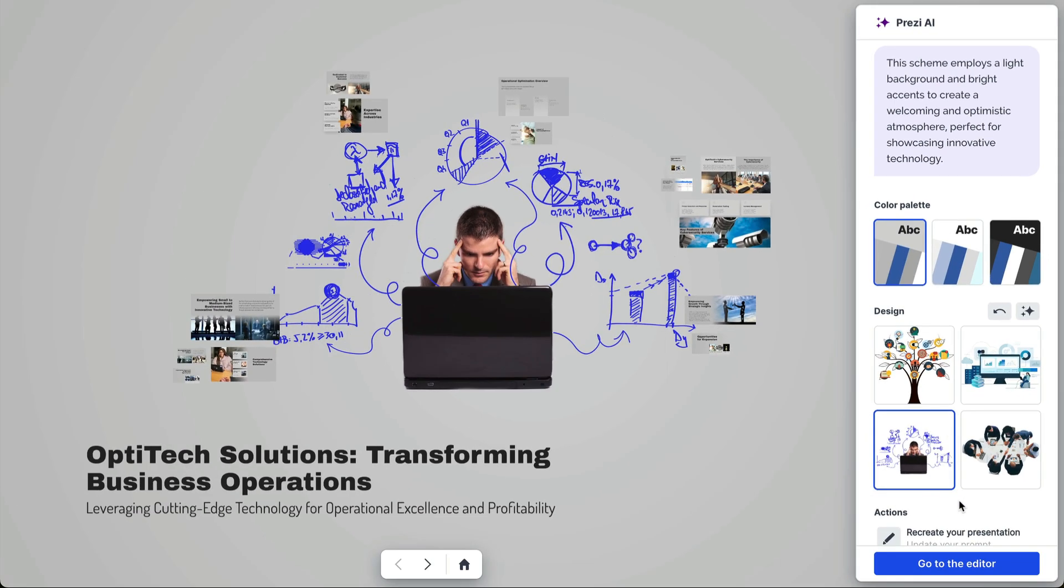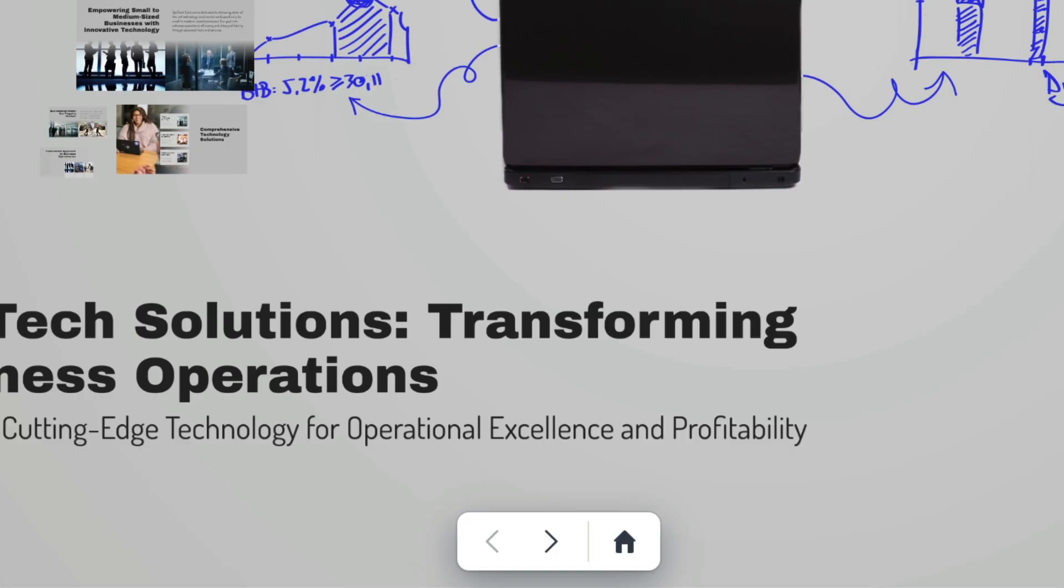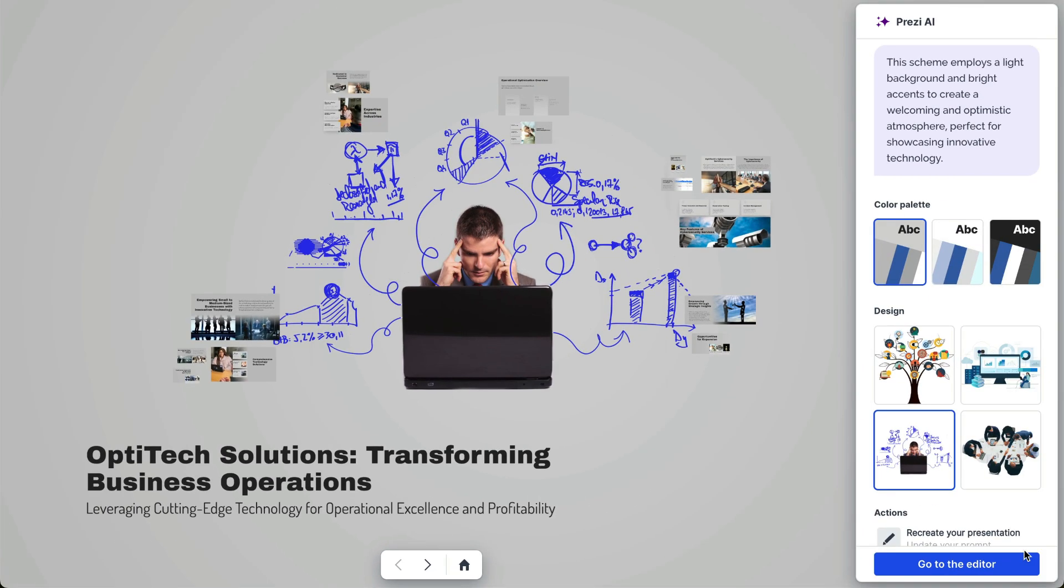If you're not happy with a presentation or need to change anything, you can click on Recreate Your Presentation. Use the arrows in the bottom of the canvas to preview your presentation.